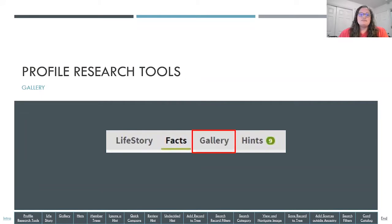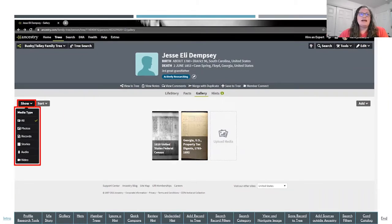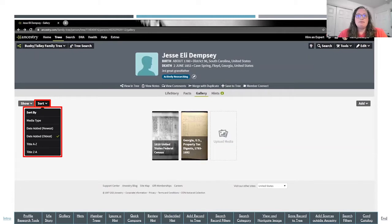Now we'll go over some things in Gallery. Click on Gallery and it takes you to the images uploaded and associated with a specific individual. If you click on the Show tab on the left, it shows all the different types of media — you can view all or filter by individual type: photos, records, stories, audio, or video. You can also sort your media by type, grouping images, videos, audio, or documents together, and sort by date added — newest, oldest — or alphabetically.